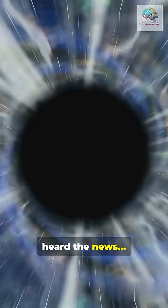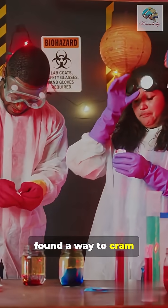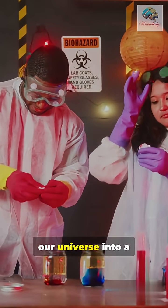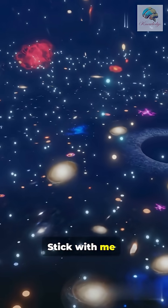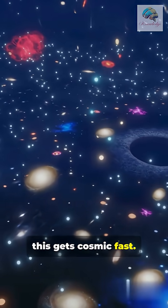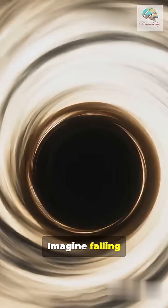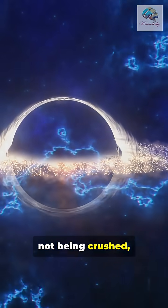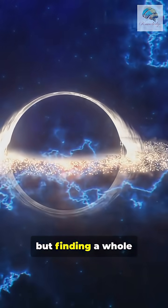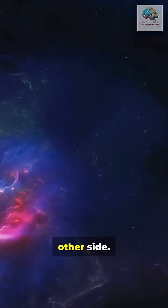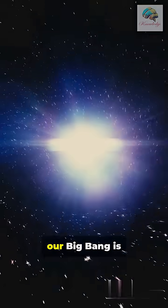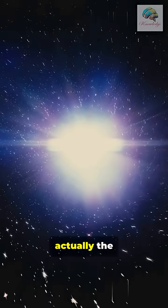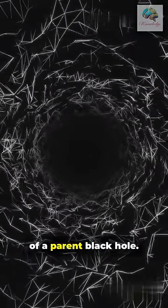I'm sure you've heard the news: scientists might have found a way to cram our universe into a black hole. Stick with me, this gets cosmic fast. Imagine falling into a black hole, not being crushed, but finding a whole new space on the other side.